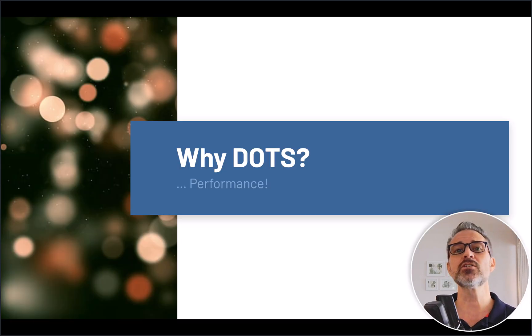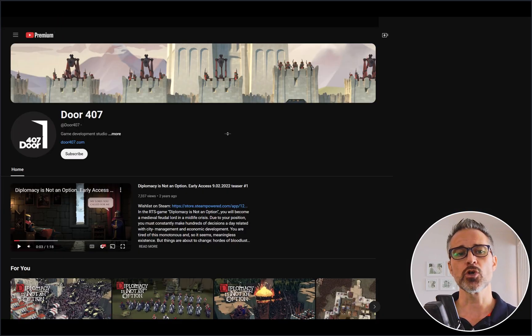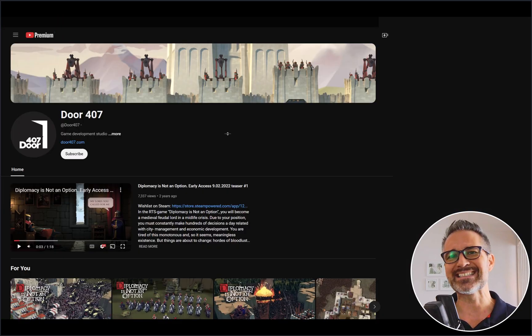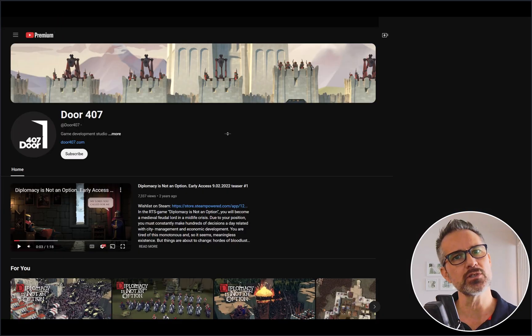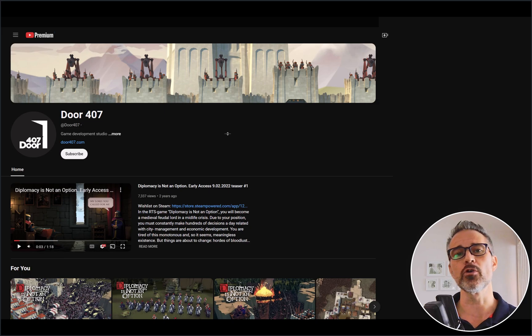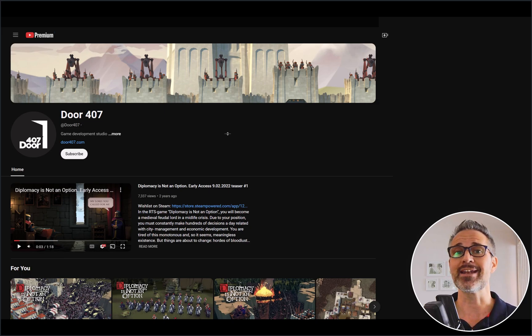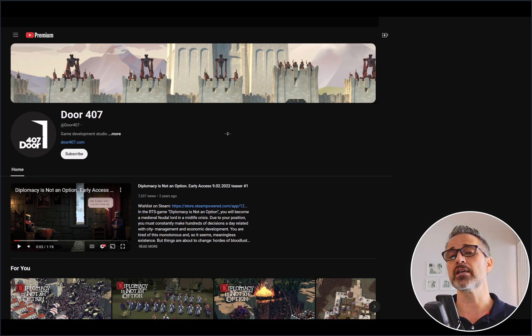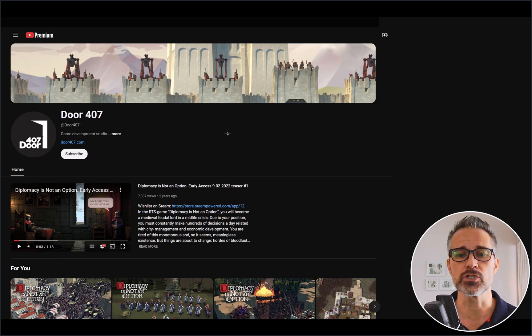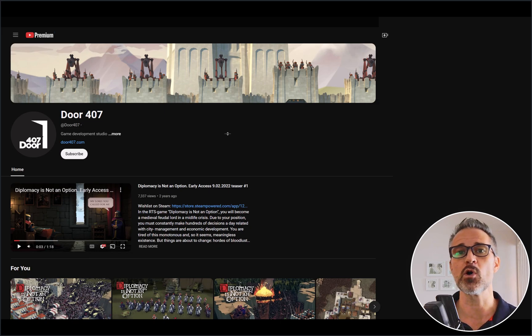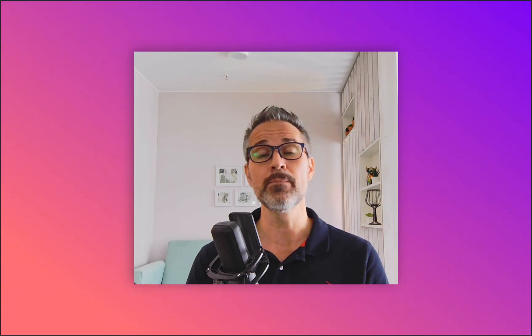One of the key reasons is performance. A great example of this — Door407, a game dev company I found doing my research here, had a fantastic demo on one of the forums, so let's take a look at that demo now.